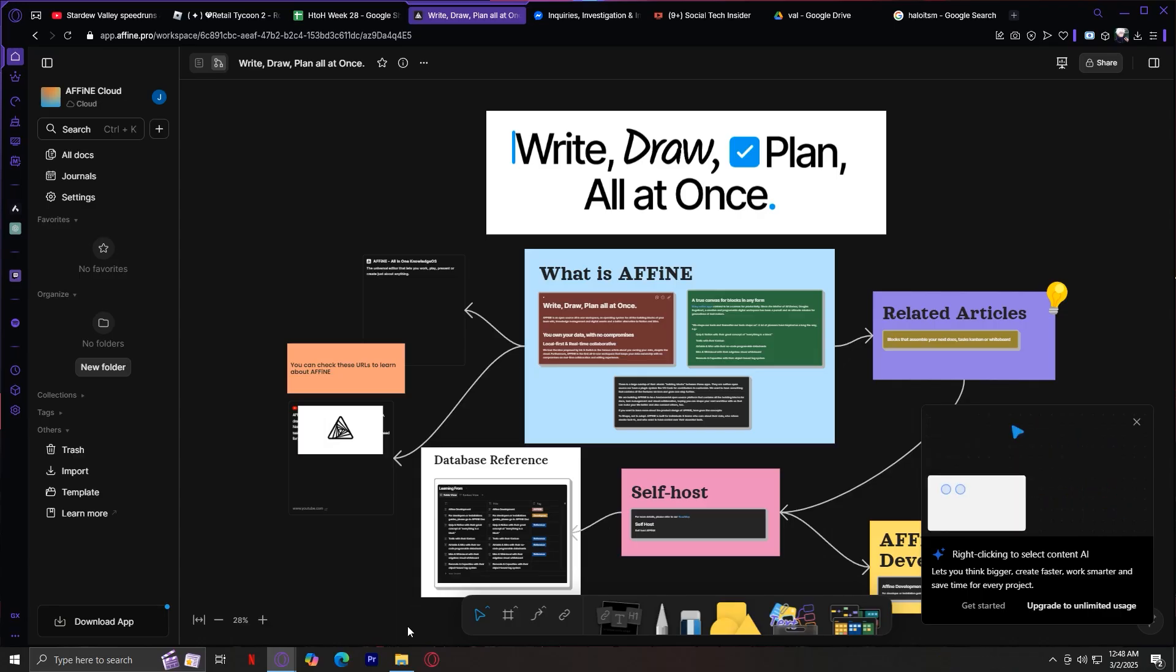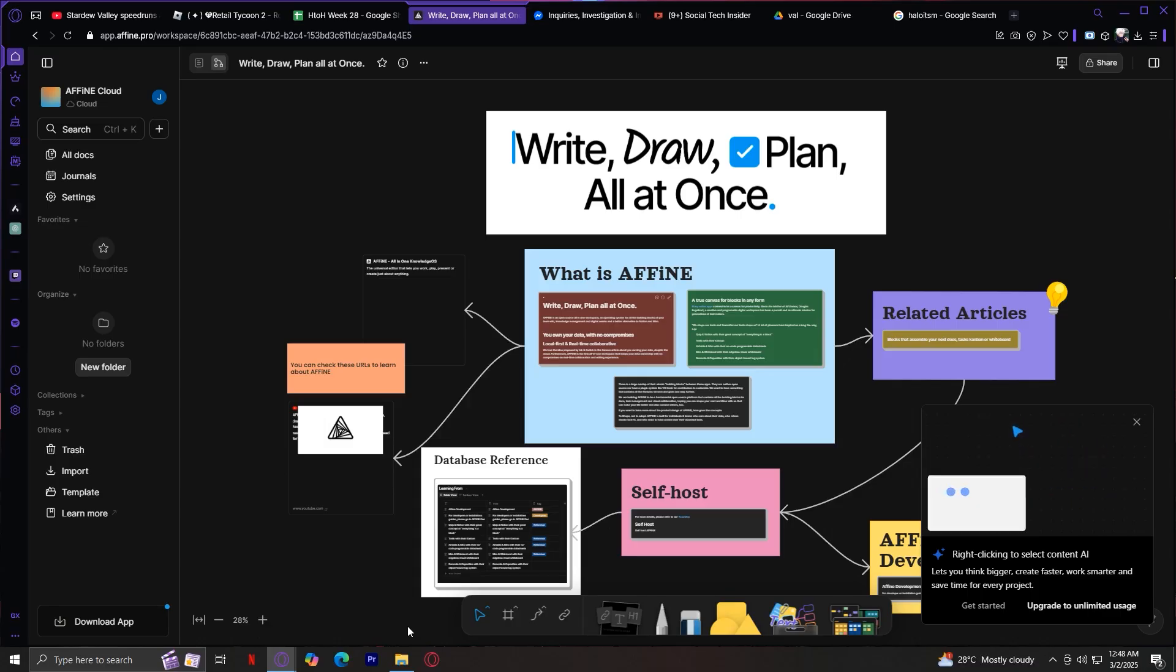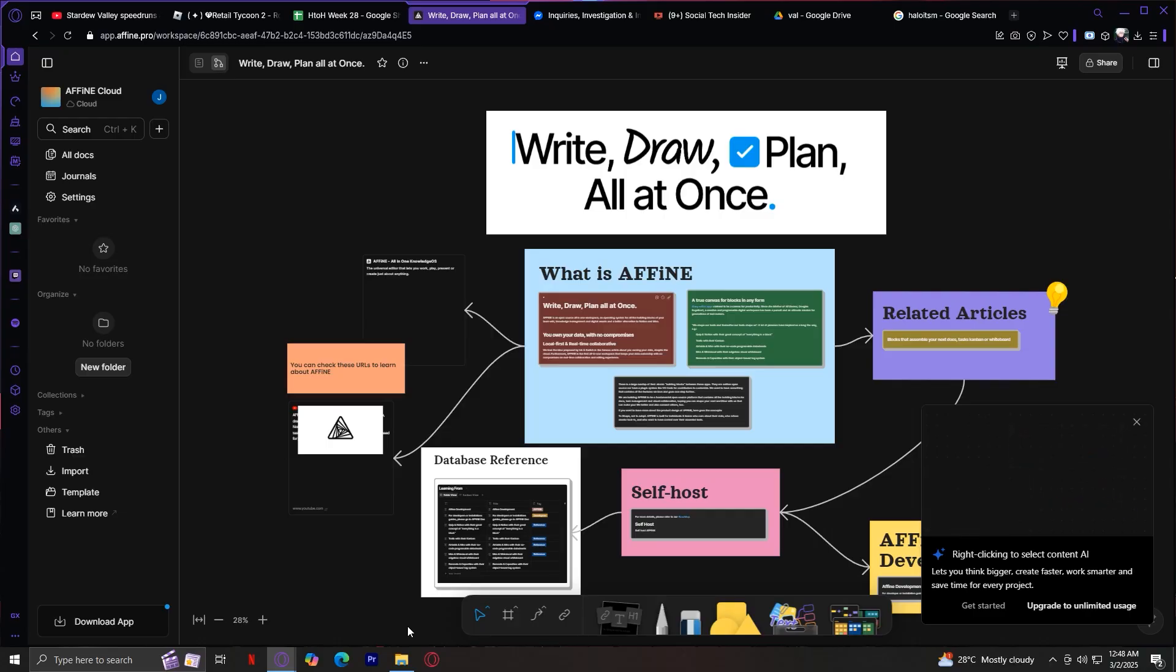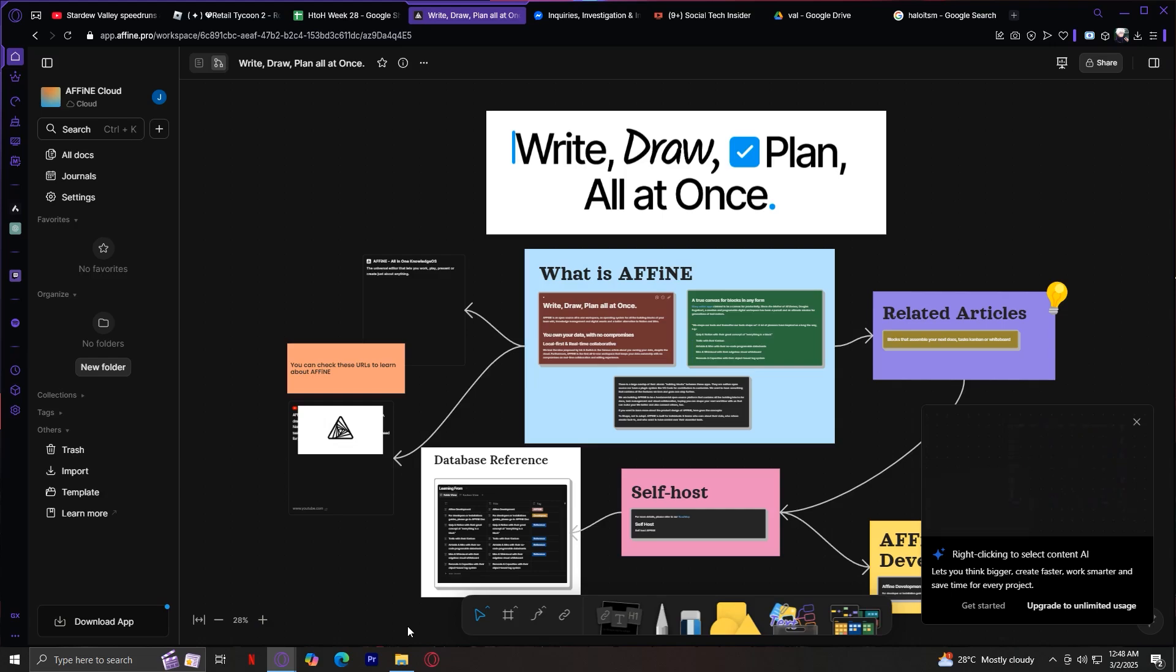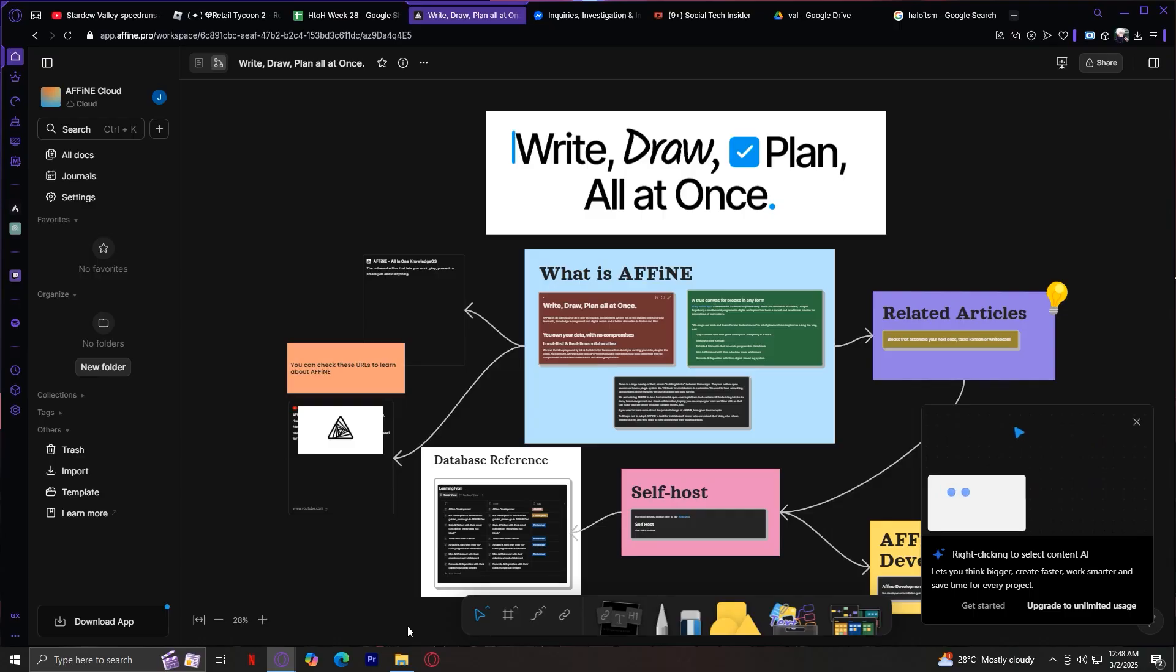It's not just one document. It's a visual map where you can place multiple blocks, documents, images, and ideas all in one space. You can think of it like a whiteboard, but instead of drawing, you place different cards or boxes for each piece of content.